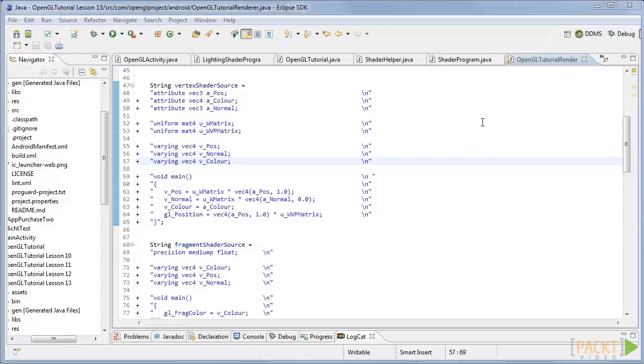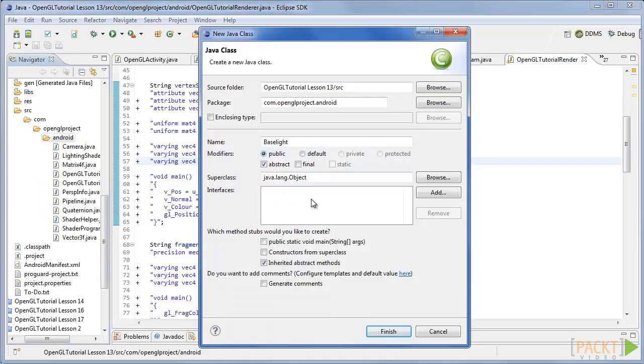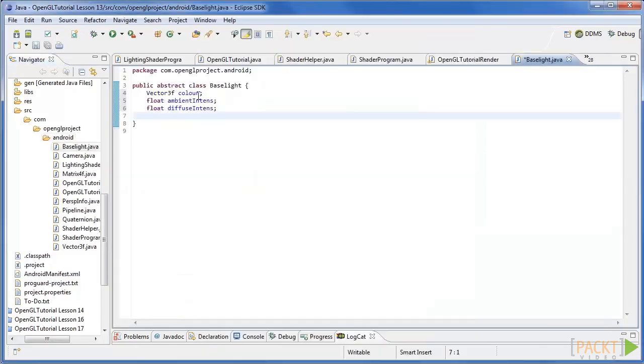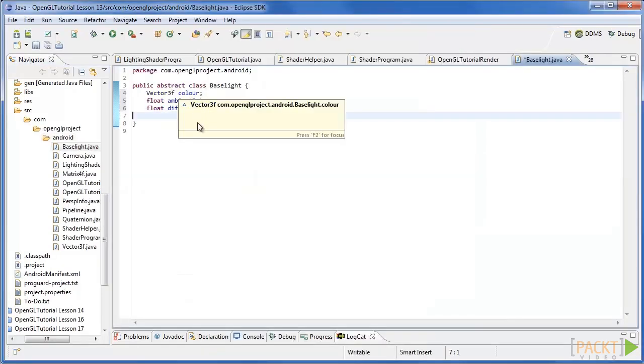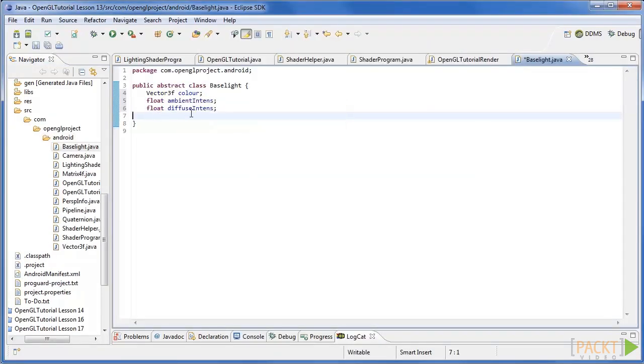Our first step is to create a base light that all our lights will stem from. So create a new abstract class called base light and give it these attributes for the colour, the ambient intensity and the diffuse intensity.